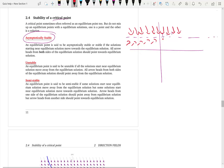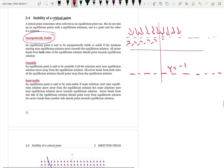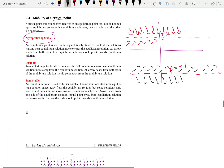Then we say unstable equilibrium points. If you have an equilibrium solution at y equals negative 1, it is unstable from all directions if the arrows are leaving the equilibrium solution. That means if you have a particle on either side of the equilibrium solution and when the particle moves along the arrows it moves away from the equilibrium solution always, then you have an unstable equilibrium point.